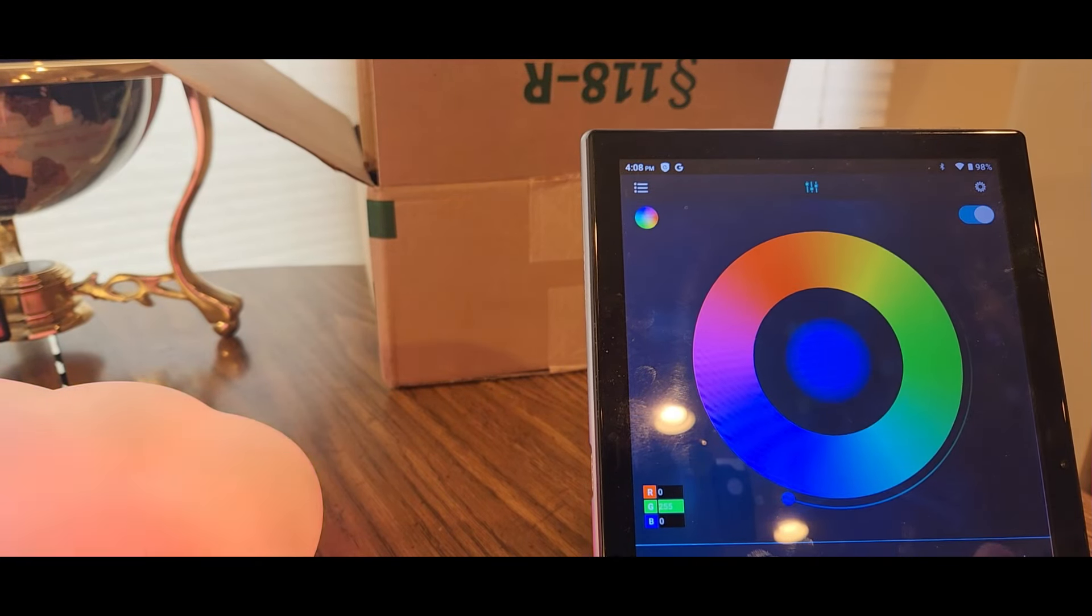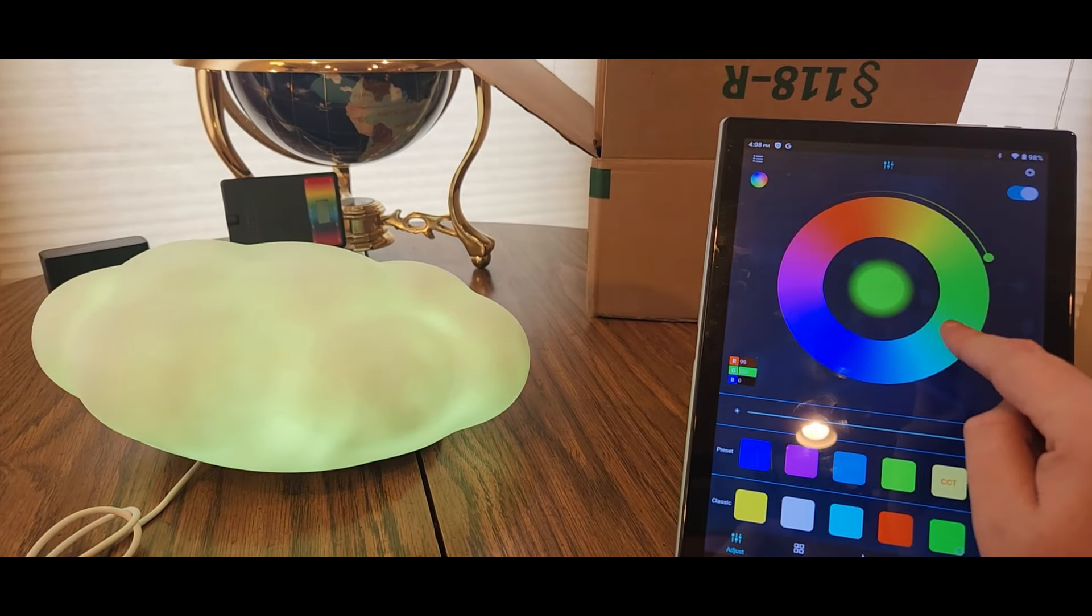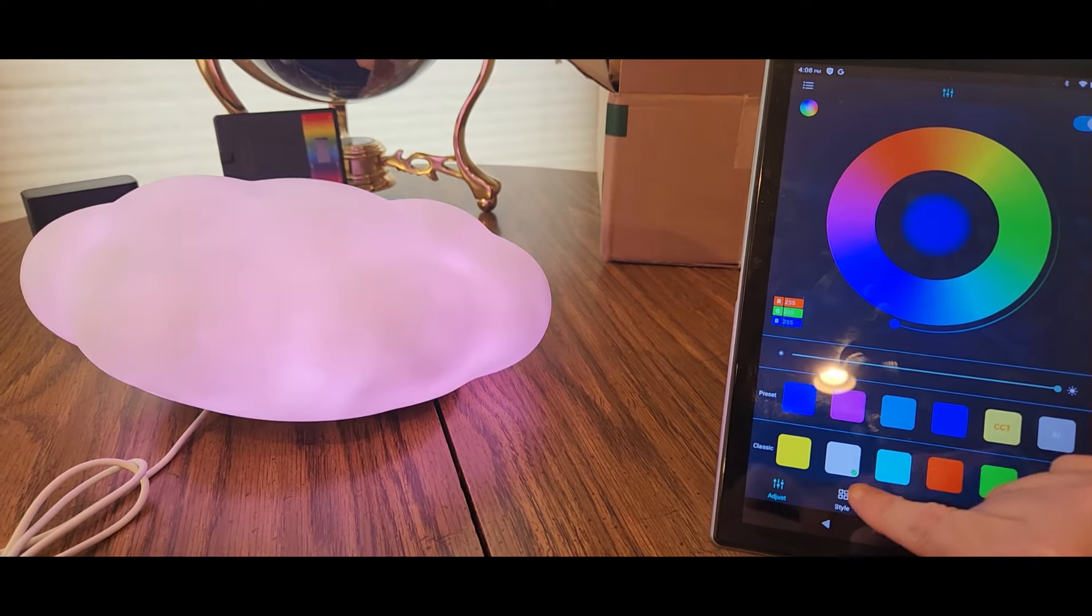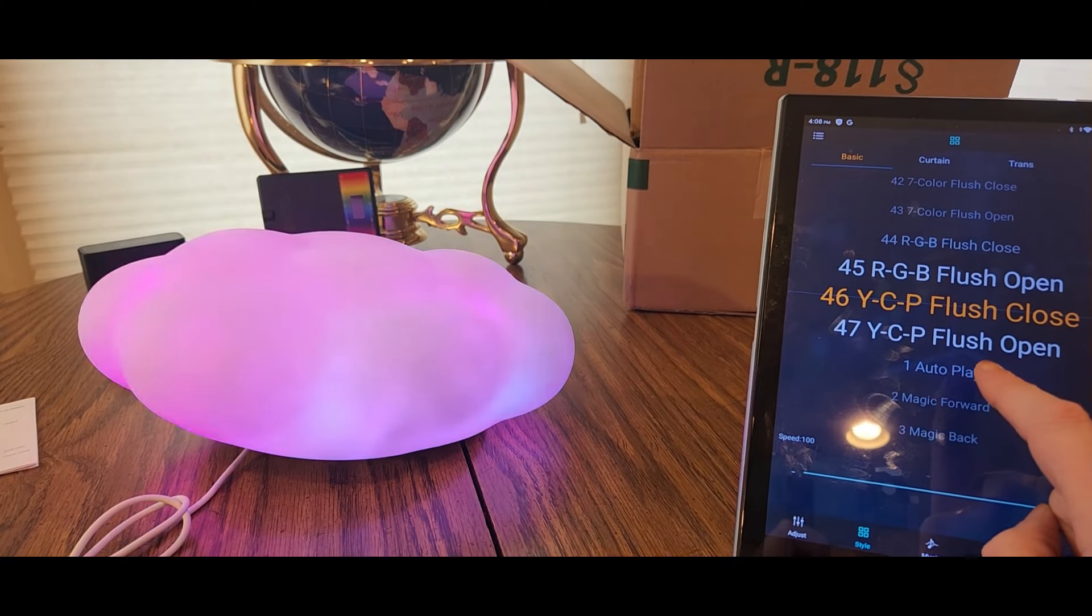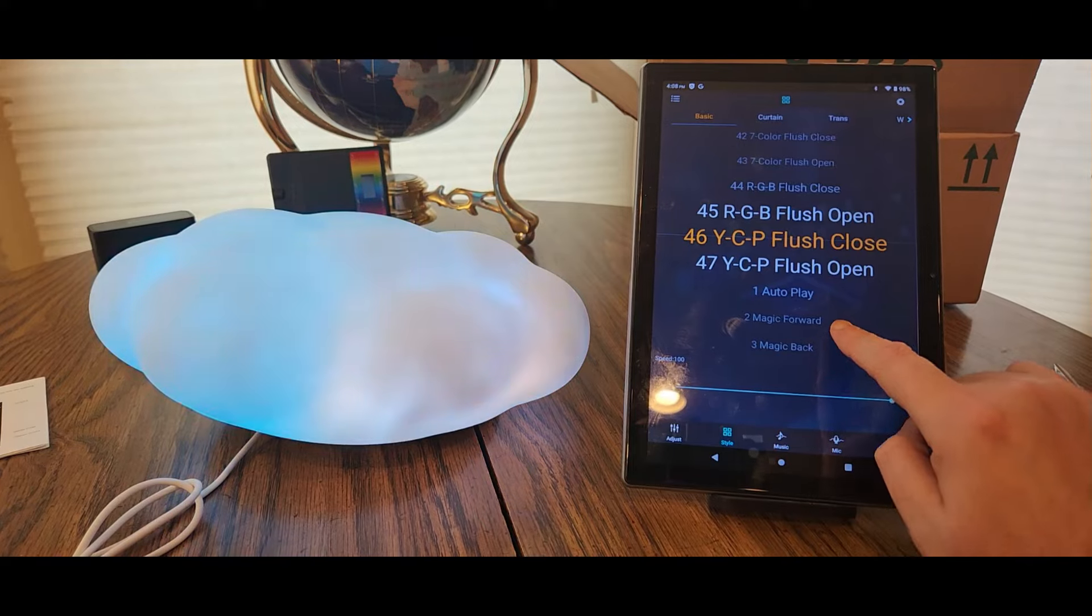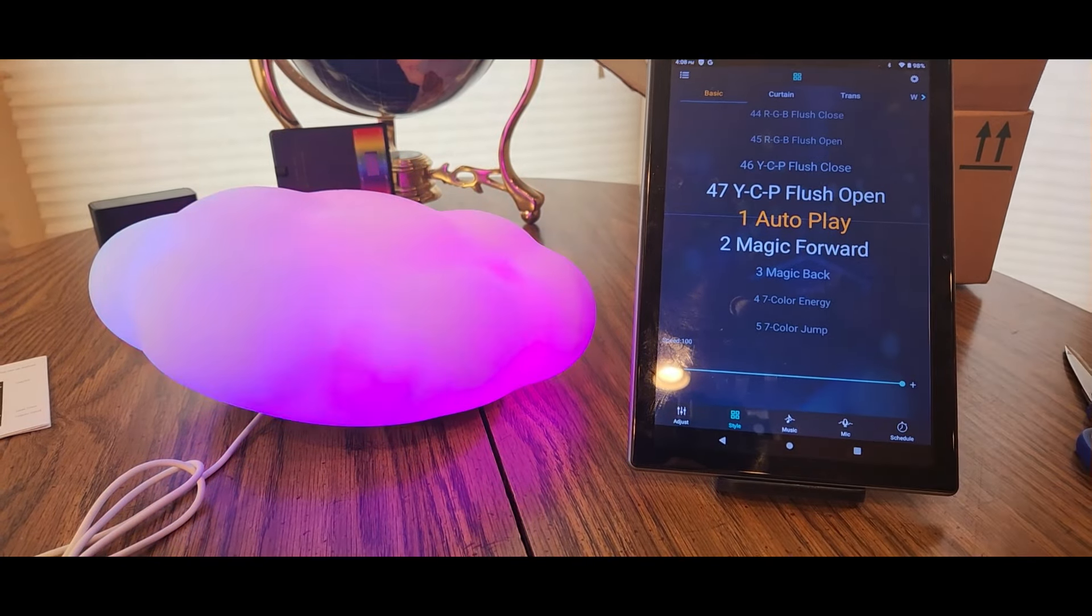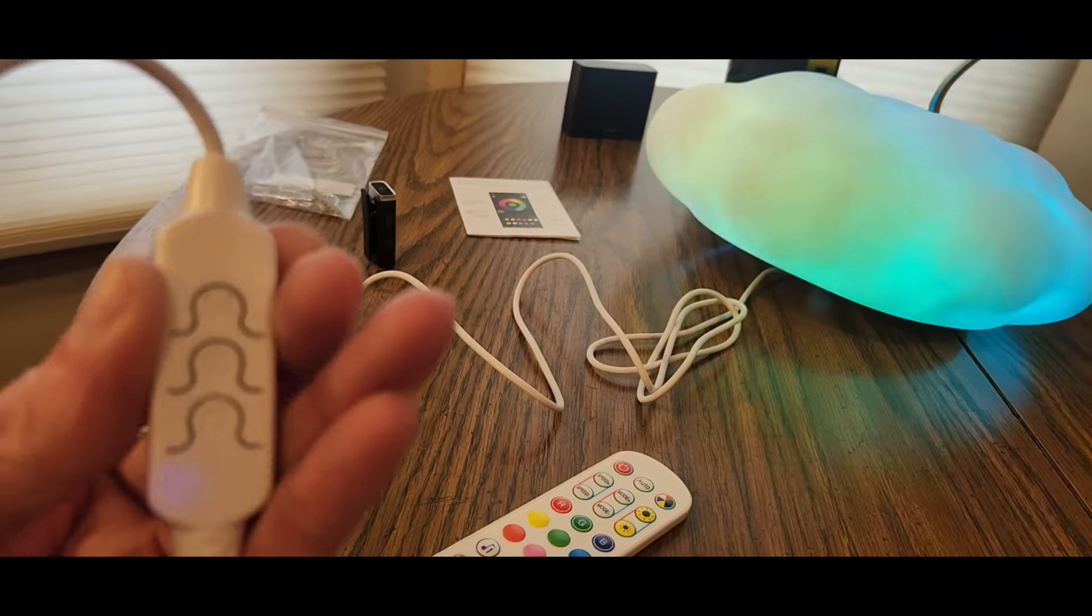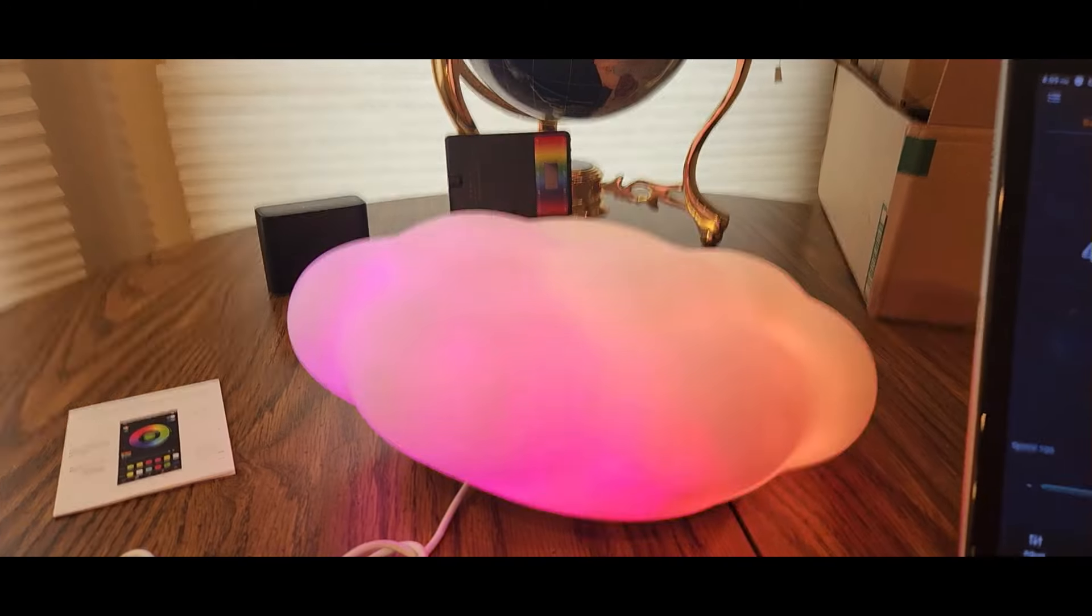There's a lot of features. See it has this kind of style, you can always adjust different styles. A lot of styles to choose from. That's pretty cool. So you got choices. You can use the app, you can use this thing right here, or the remote control. So you got three options on how to control the cloud, which is really cool.